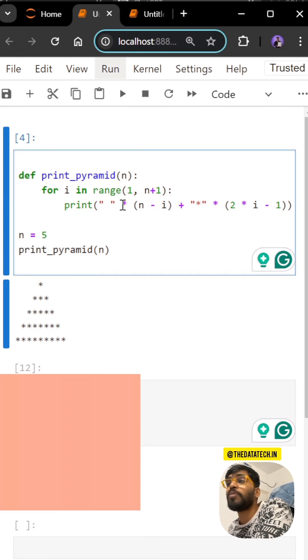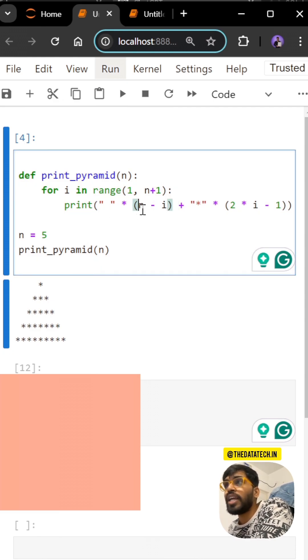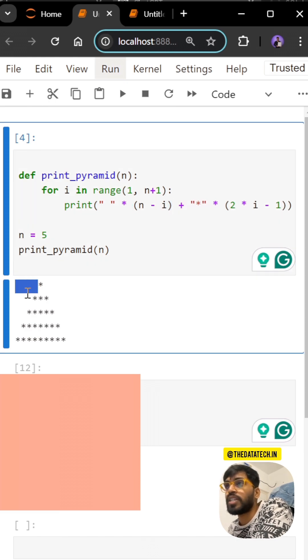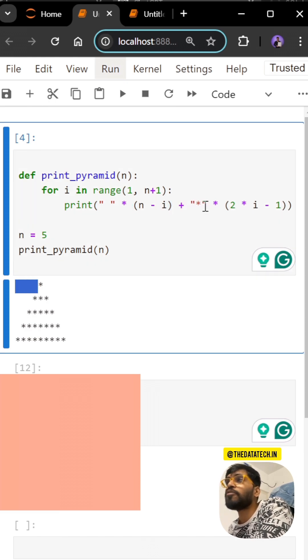I'm giving a space and multiplying by how many spaces need to be created. So n, first time it will come as 5, 5 minus 1 is 4, so 4 spaces. Then it will keep decreasing. Plus I have to print the star.